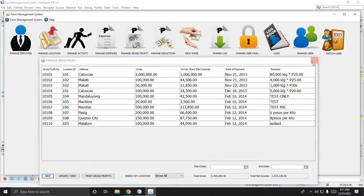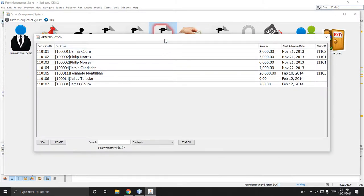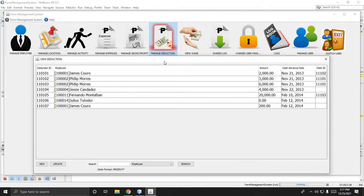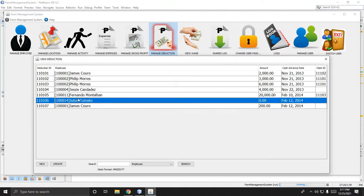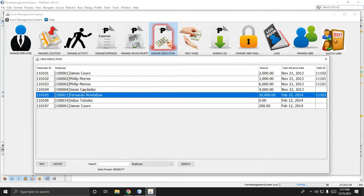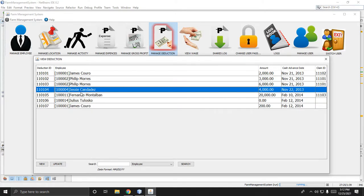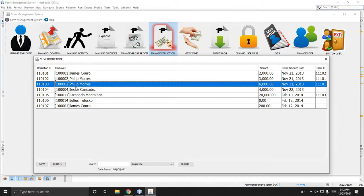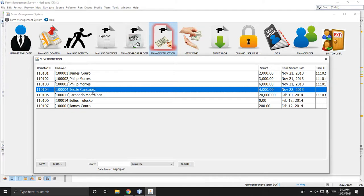Then there is manage deduction. If there is an employee you want to deduct because they have a credit to the farm, you can add and record it here.